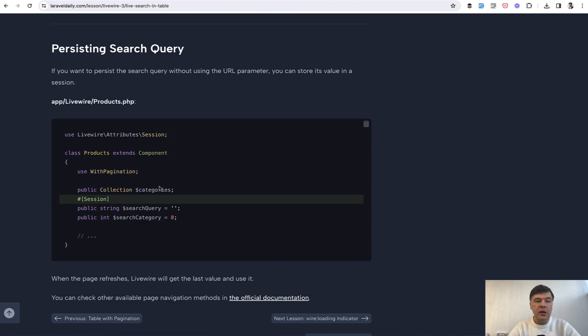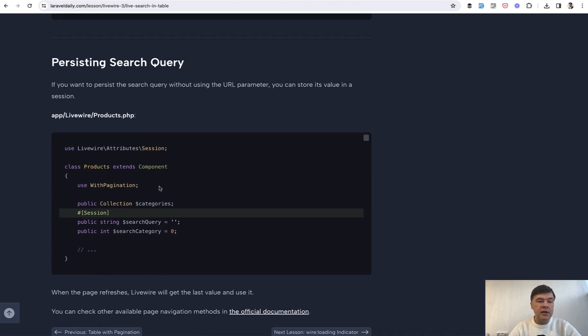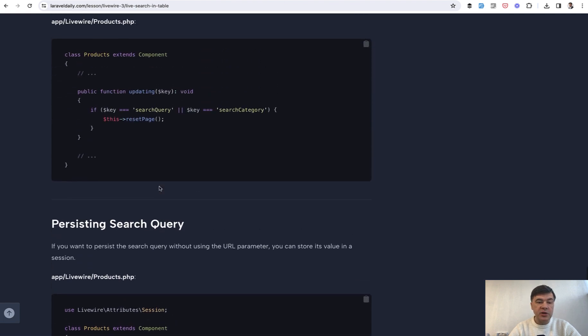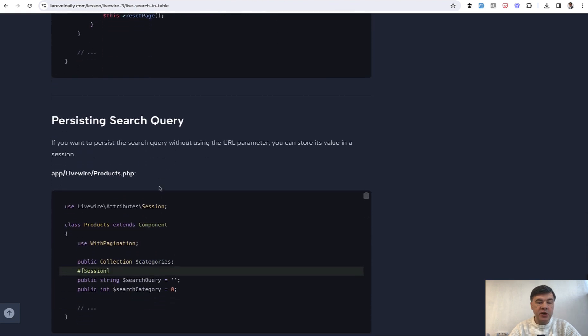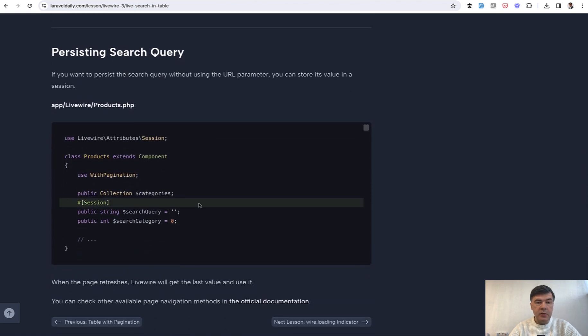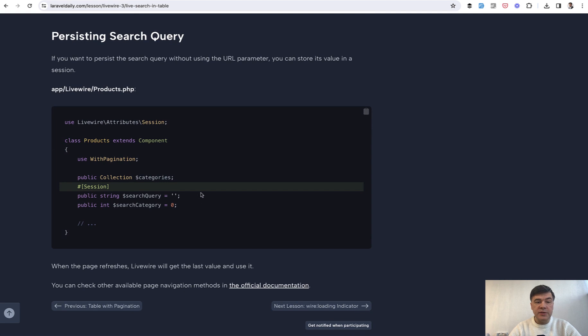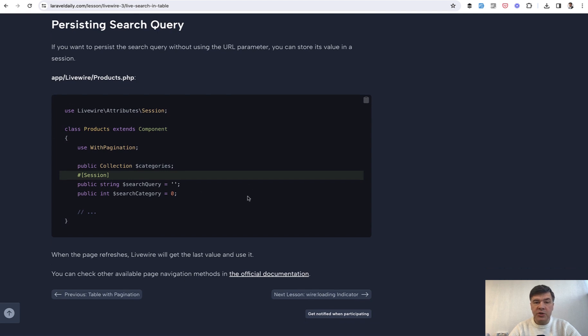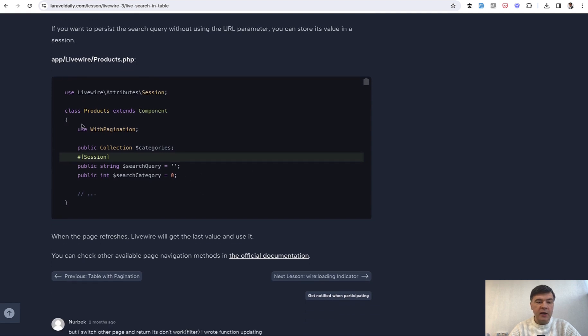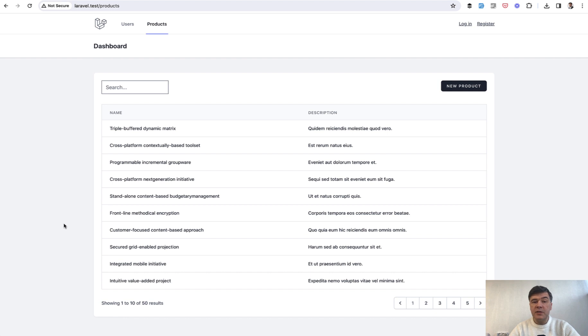For example, in the lesson about search and pagination in the table, there's a new section that we added for sessions. This is our demo project to demonstrate that.